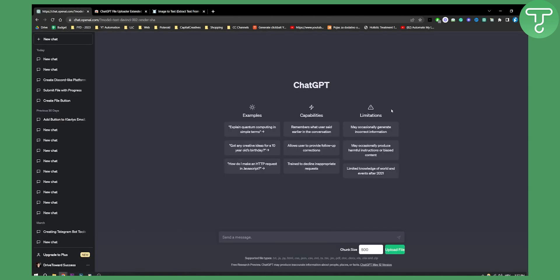Now, to be completely transparent with you before we start this video — you cannot directly upload images through this plugin. However, what you can do is what I tried out, which I'll show you now.